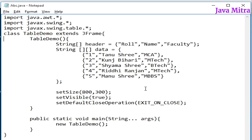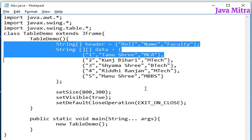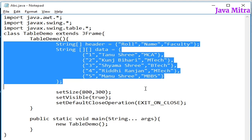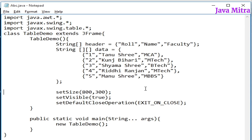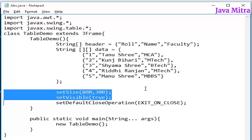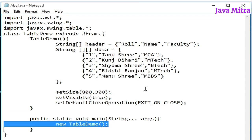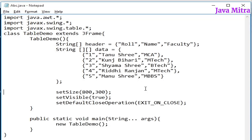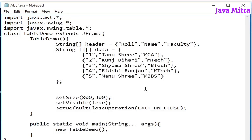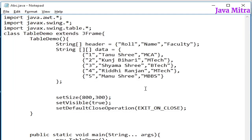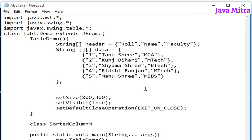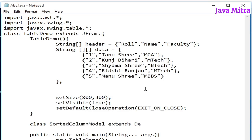Here is a sample I have with my data and header, some settings for frame and a main method to create object of table demo class. So now let us begin. First of all we have to create default table column model class, a subclass. Suppose I keep the name as sorted column model and make it subclass of default table column model.